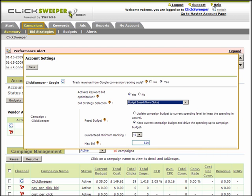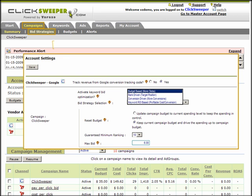Budget-driven bidding is particularly useful for agencies and resellers. It allows them to manage their monthly ad spending through the control of daily campaign spending and account spending in general. It also optimizes the click count by promoting lower-priced clicks and further enhances conversion performance by selectively promoting those keywords that have been producing the most conversions during the last 30 days.